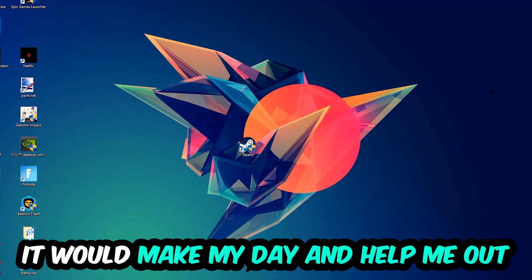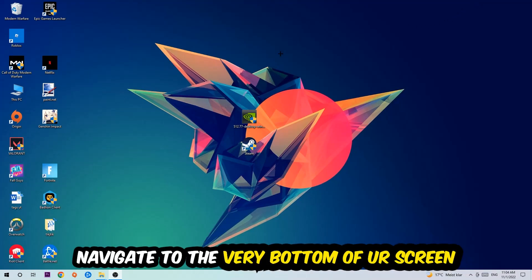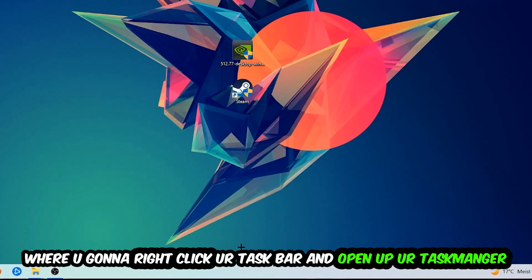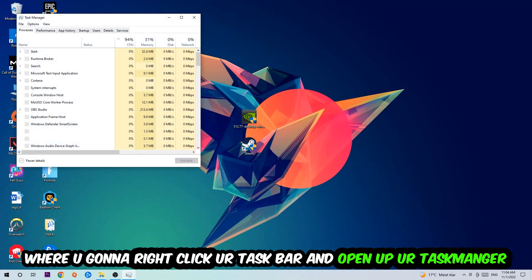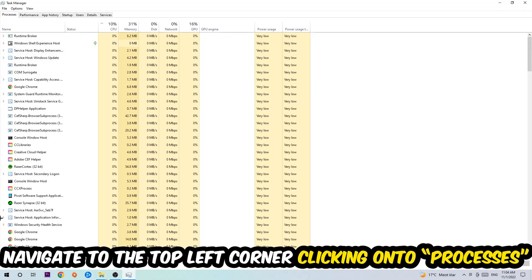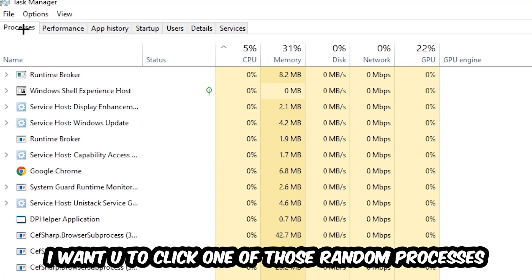The first step I would recommend for everybody is to navigate to the very bottom of your screen, right-click your taskbar, and open up your Task Manager. Once the Task Manager pops up, navigate to the top left corner, click onto Processes, and once you click Processes I want you to click one of those random processes, doesn't really matter which one.